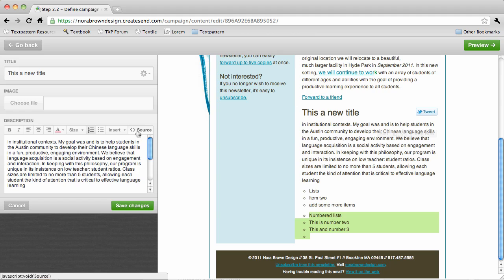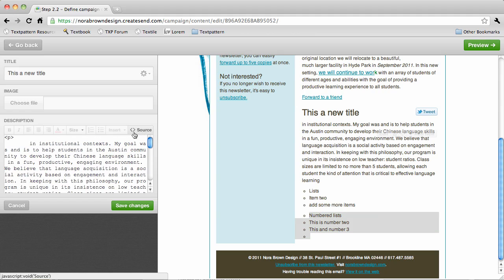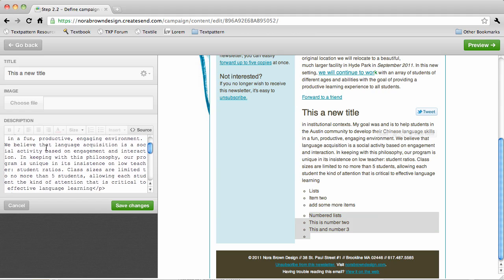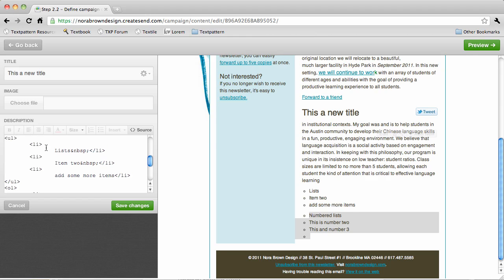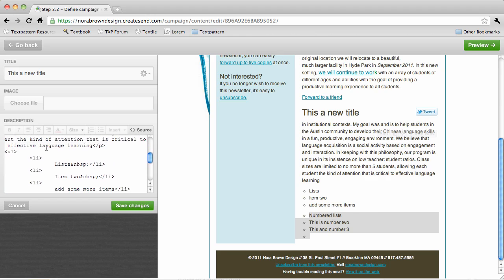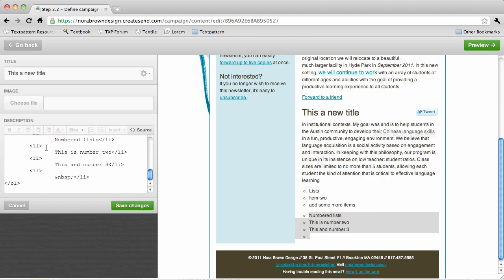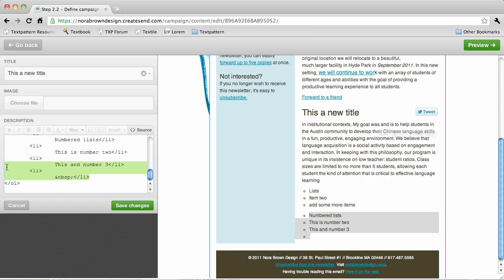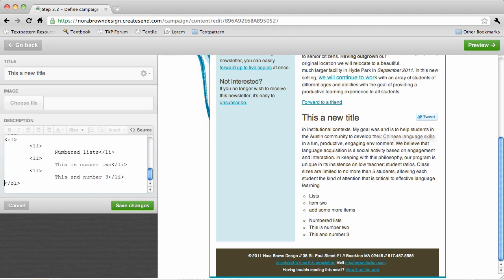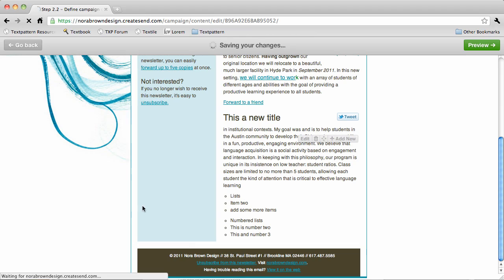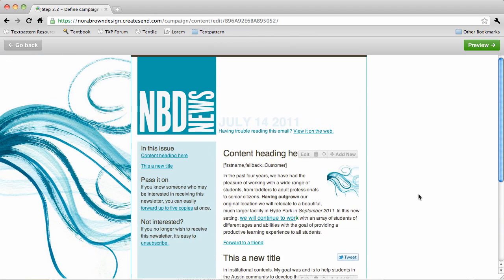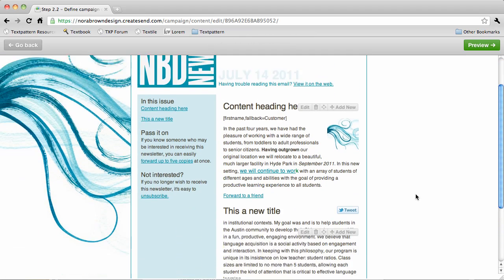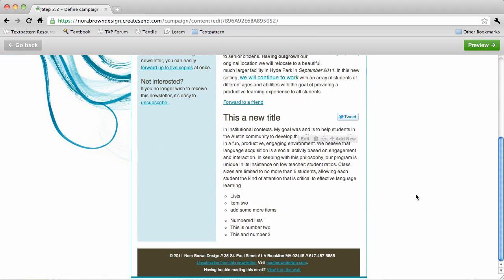If you want to get really technical, you can always view the source of your newsletter and check out how everything is being coded. For example, here I can see there's an extra list item for no reason, so I can go in and delete that, save changes, and we have our nice preview here.